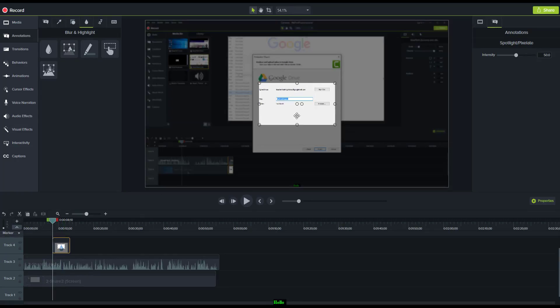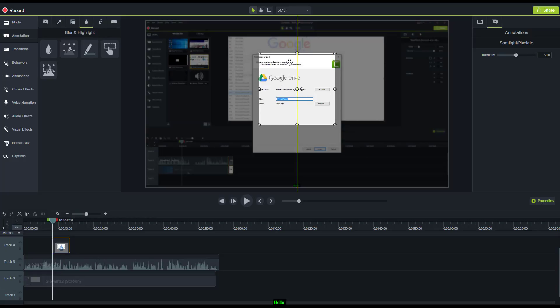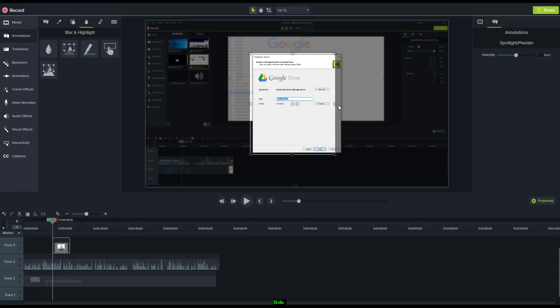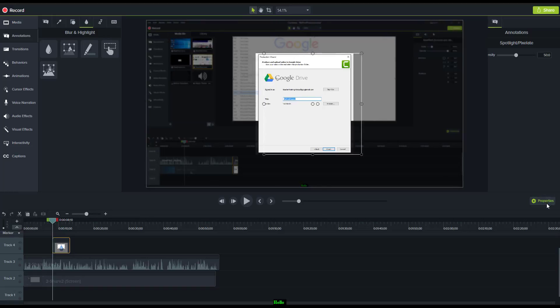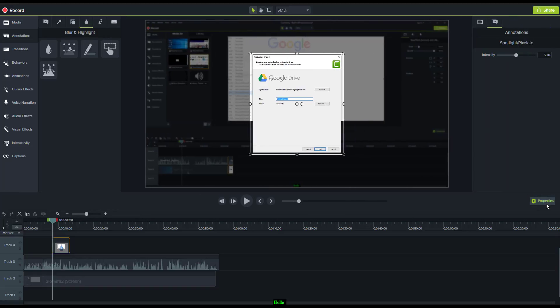I'm going to make that a bit bigger because I just want to focus on that window that's opened up on the screen. I'm going to focus it there and I've got some properties here.